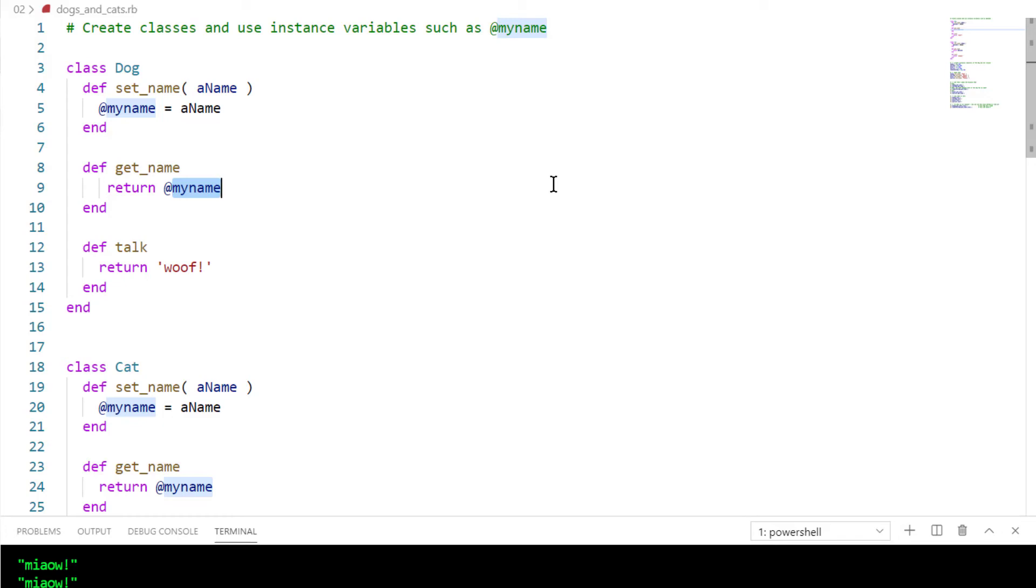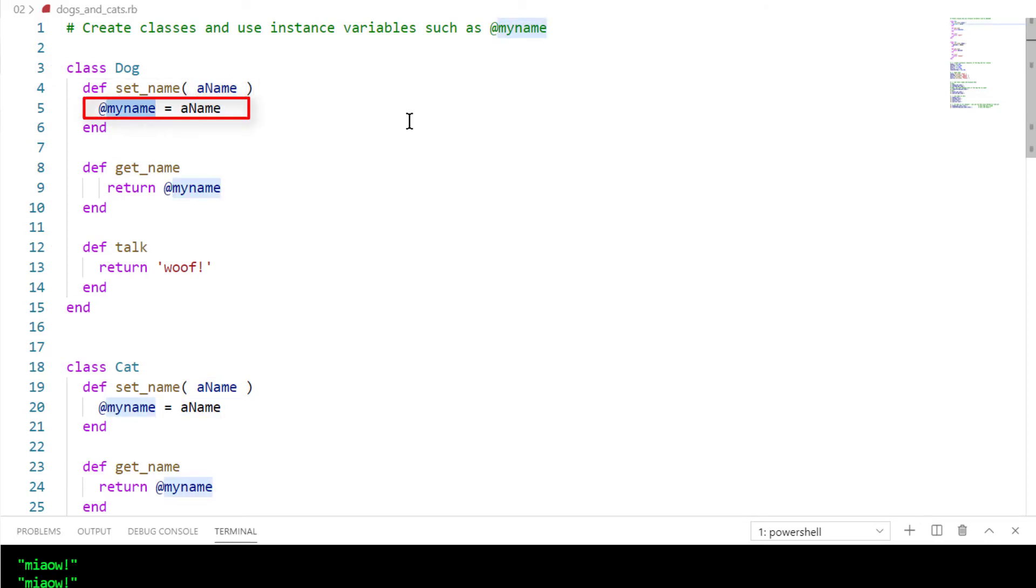Notice that in Ruby, I don't have to pre-declare my variables. This assignment here, where I assign a name to the variable, I haven't pre-declared the @myname variable. There isn't a variable declaration section, and that's fine in Ruby. That's the way that Ruby works. The assignment automatically creates the variable, the @myname variable, when it's needed.